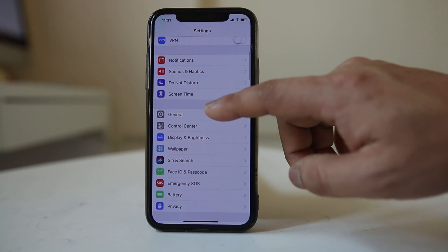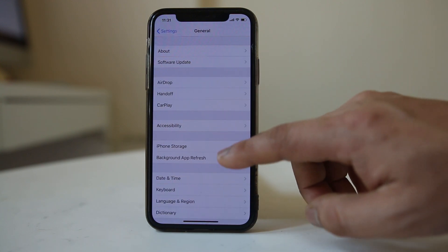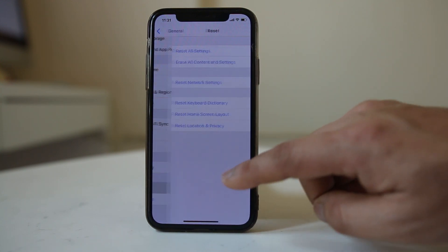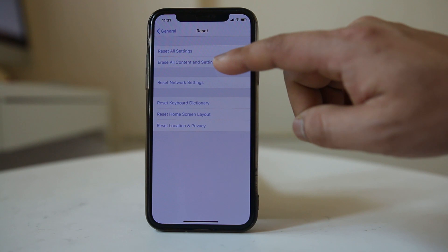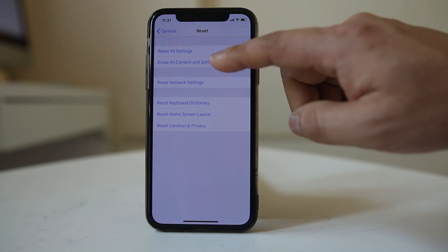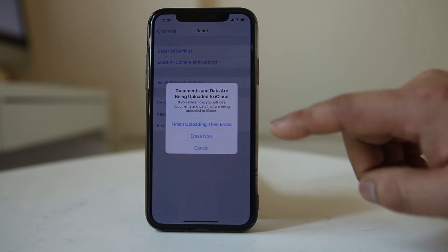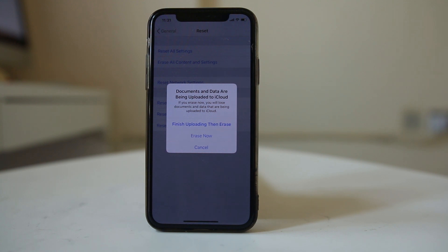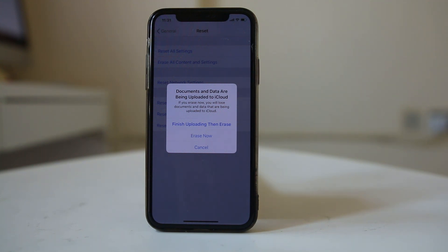Go to General, then Reset, and select Erase All Content and Settings, then select Erase Now. Once you do this, everything on the iPhone will be erased and it will go back to the factory state. This is how you can remove the Apple ID from the iPhone completely.